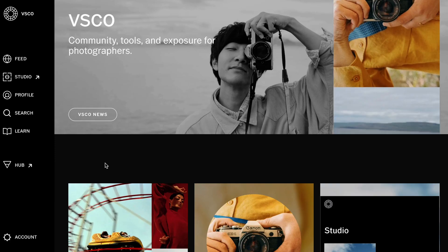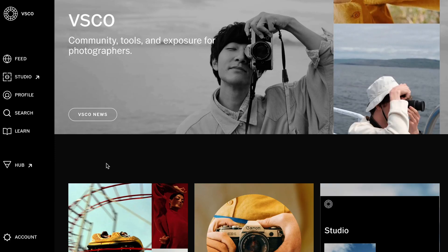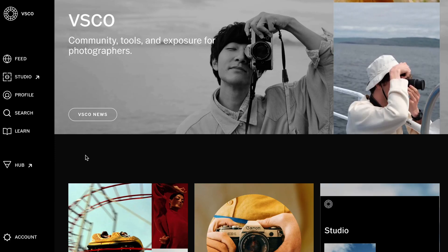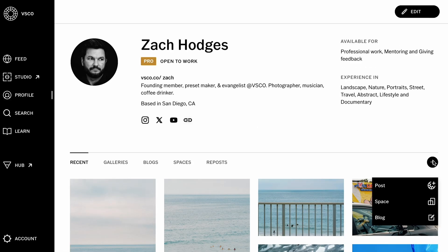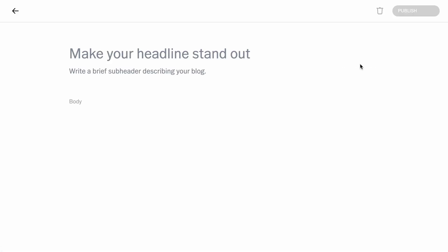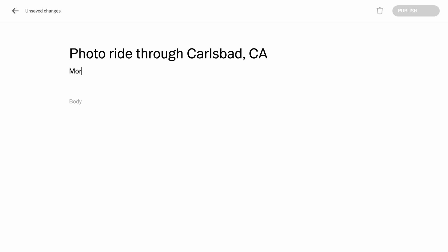This is a desktop feature for pro members, so I'm on VSCO.co here, and from my profile page, I can choose the plus button and then Blog to get started. I'll title this Photo Ride Through Carlsbad, California, and since I stop to take photos a lot, I'm just going to add the subtitle More Photos Than Miles.